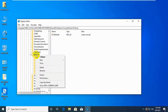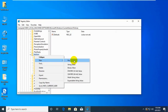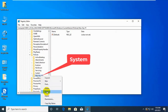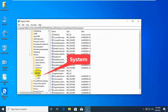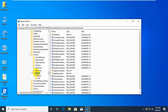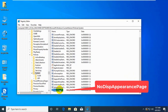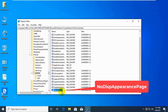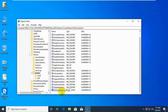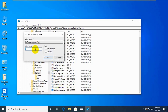Right-click on Policies, select New, Key, and name this newly created subkey System, then select it. On the right side, right-click any blank area and select New, DWORD 32-bit value. Name the newly created DWORD as NoDispAppearancePage. Double-click on it and change the value data from 0 to 1. Click OK.